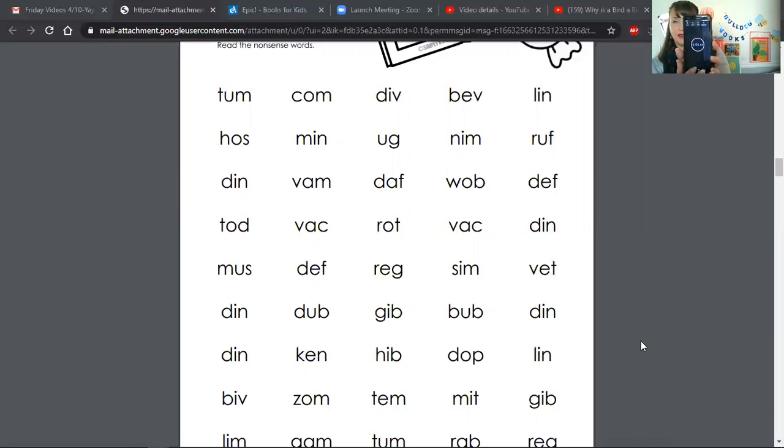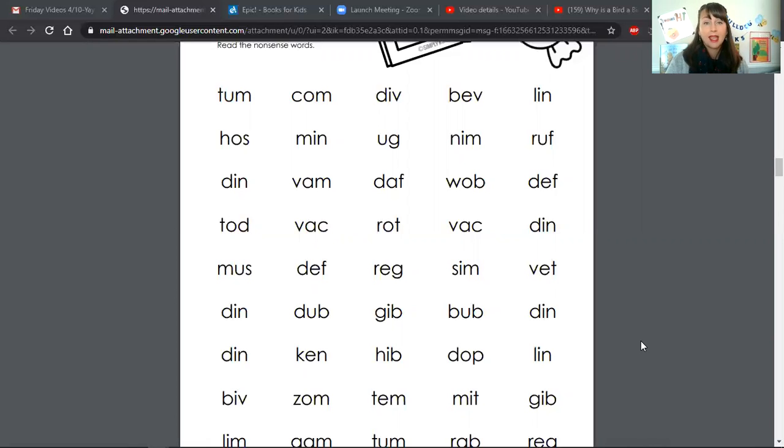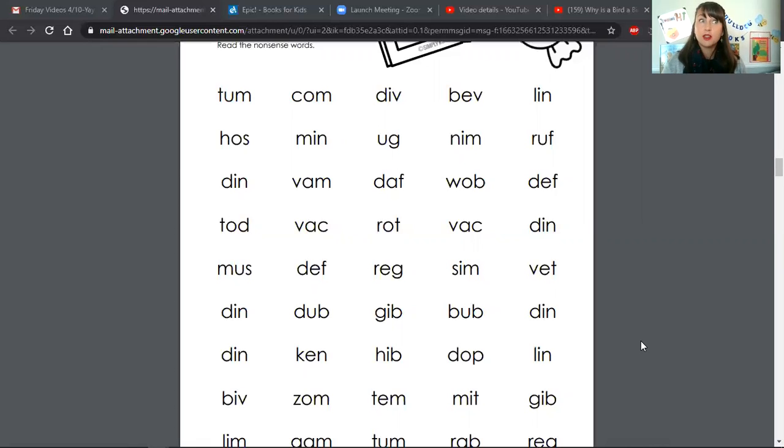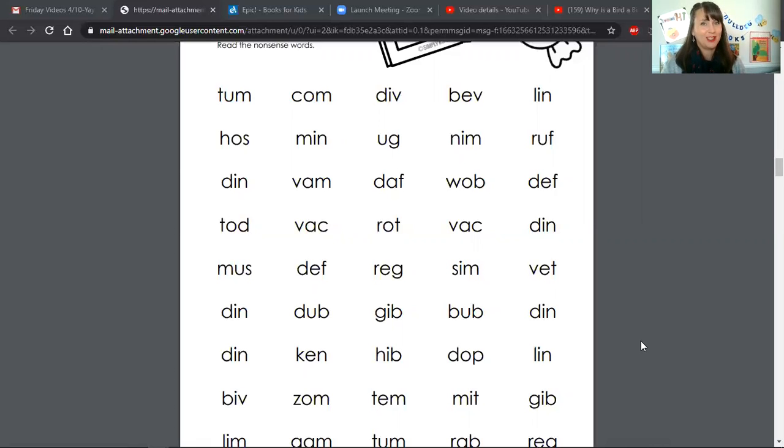And stop. Okay, now's the part where if you want to pause the video, count how many nonsense words you were able to get this time, and then you're going to compare your score today from the score that you had last time. Whichever number is greater, that's your best score so far. And the next time you do this, you're going to try and beat that score.